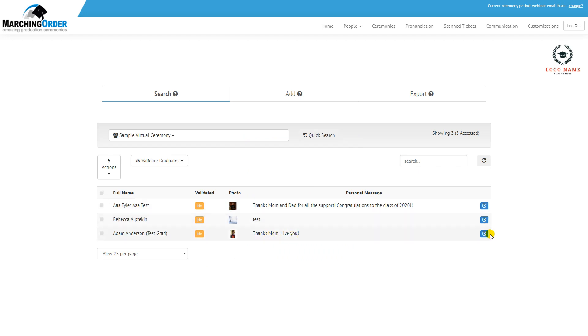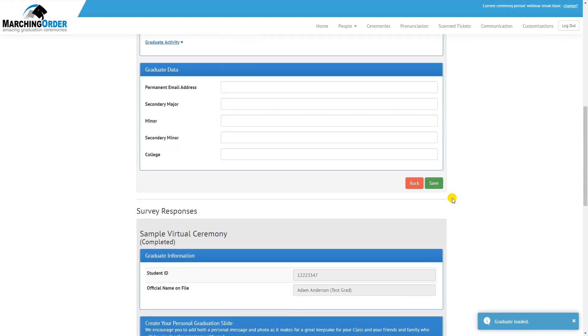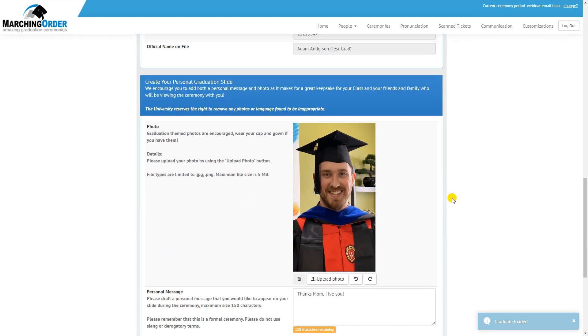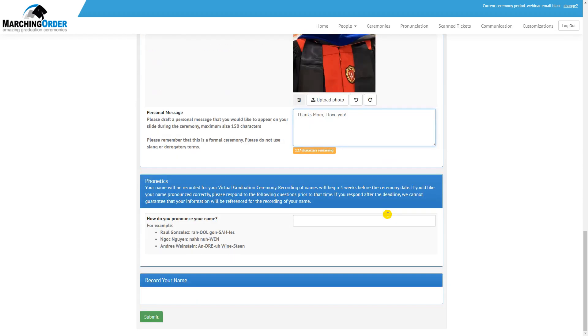If any changes need to be made before approving the graduate, click the blue Edit button to the right and scroll down to the submission portion of the form. You can delete a photo, upload a new photo, or rotate within this area. You can also change the message that the graduate has submitted or remove it completely.